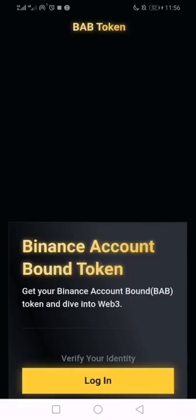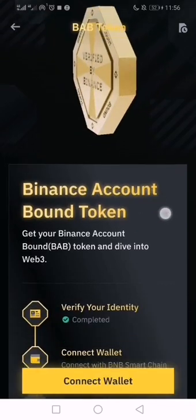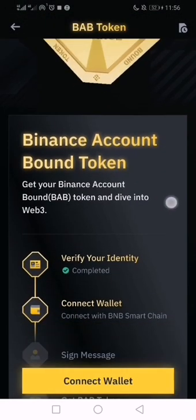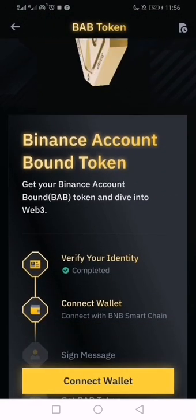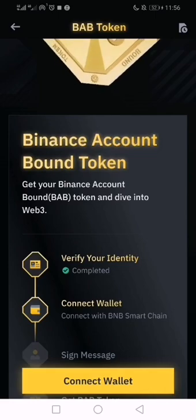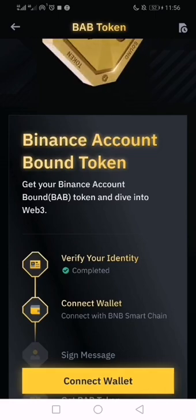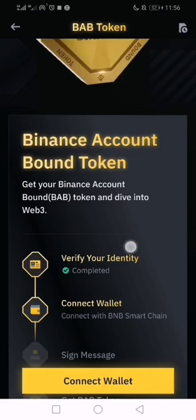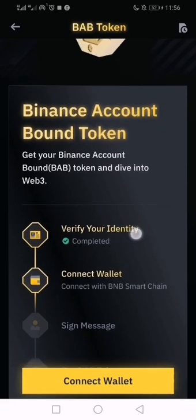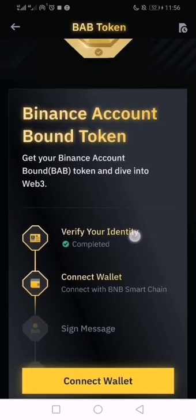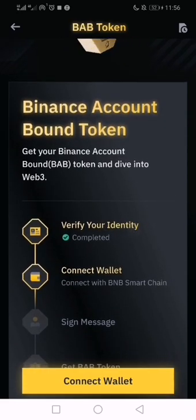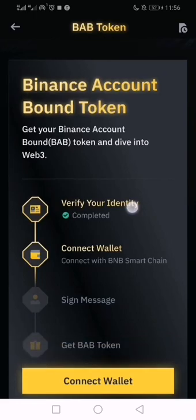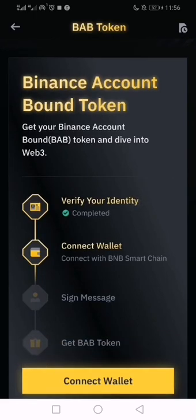Those are the two ways to access it. Now, the first thing you do is connect your wallet. The button will be marked green, which means your account is verified. If you are not verified, you have to go and pass the verification first. Then click on 'Connect'.